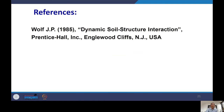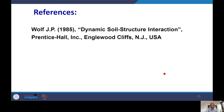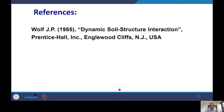The reference for most of the content in this lecture is the book by Wolf, J.P., titled 'Dynamic Soil-Structure Interaction,' published by Prentice Hall, New Jersey, USA. This is a fundamental book, now almost 35 years old, but still popular because it covers the fundamental concepts clearly. I request that you please download this book and start reading it. Thank you very much.